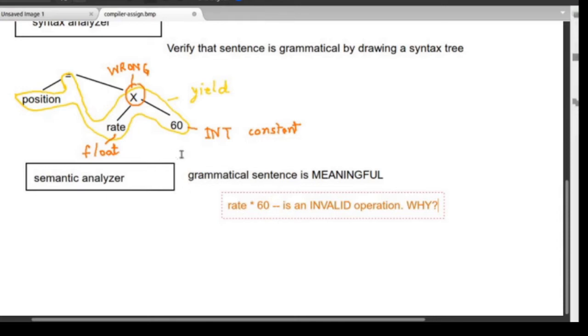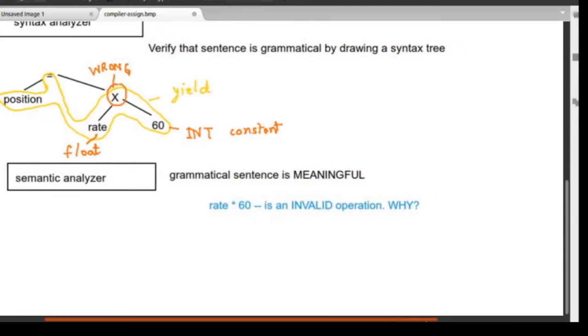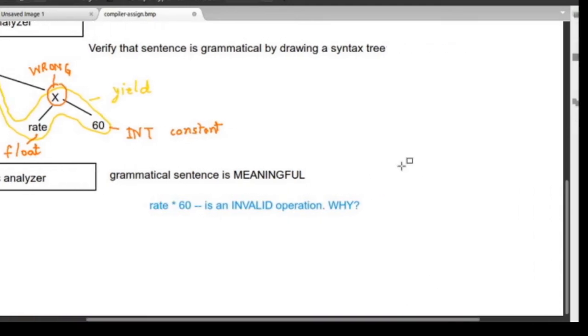The reason this is invalid lies in computer hardware. In the CPU, you have the ALU.